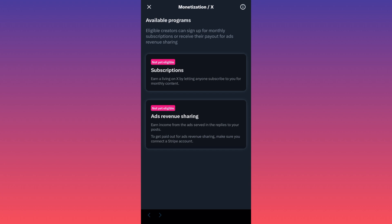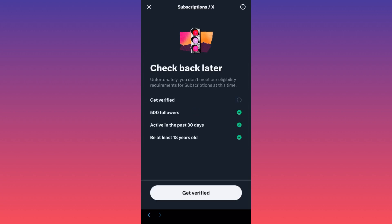So if you're interested in that, the eligibility criteria for the first one, for the subscription, you need to get verified, willing to pay for subscription, have 500 followers, be active in the past 30 days and be at least 18 years old. This is very easy to get eligible for.